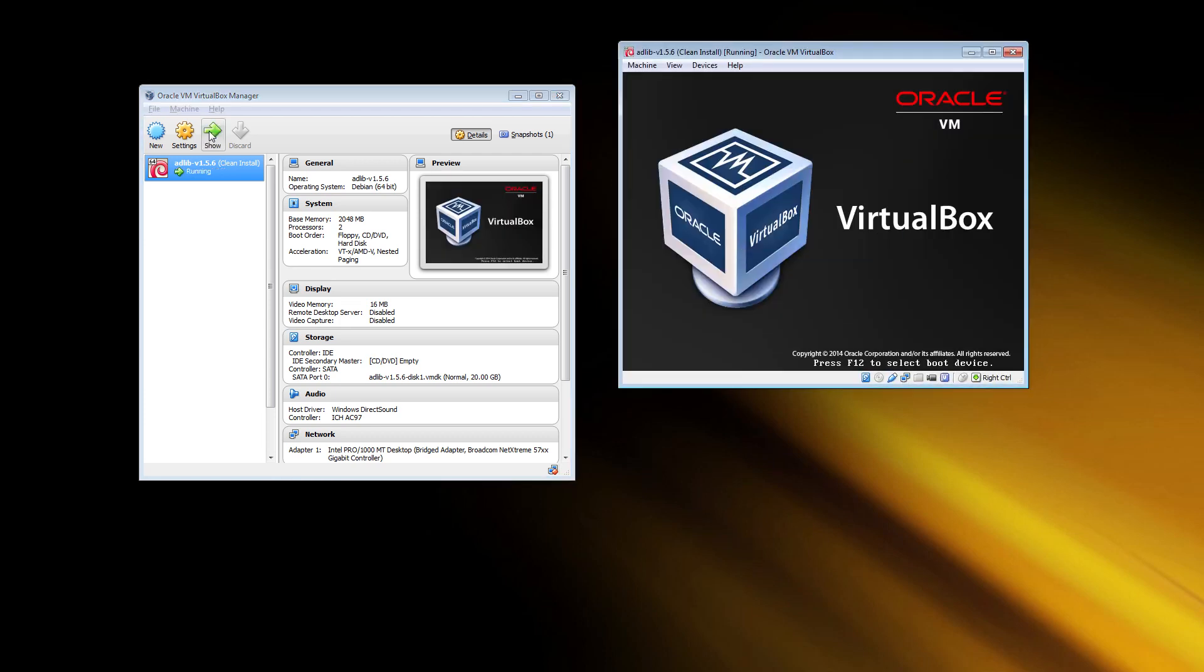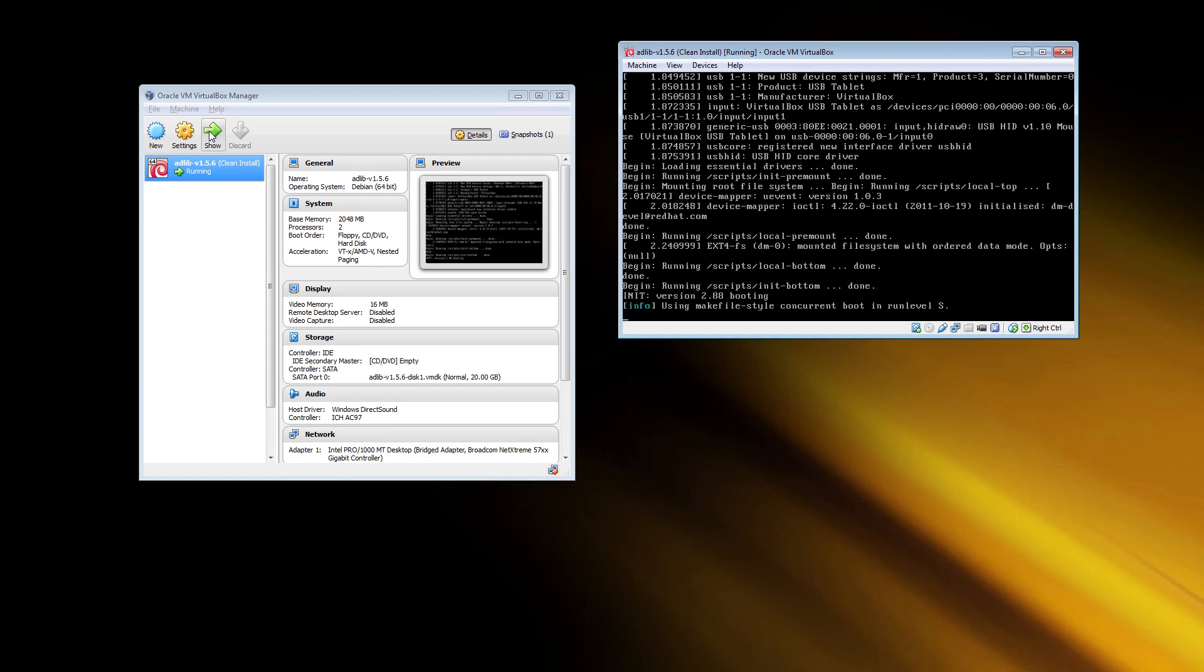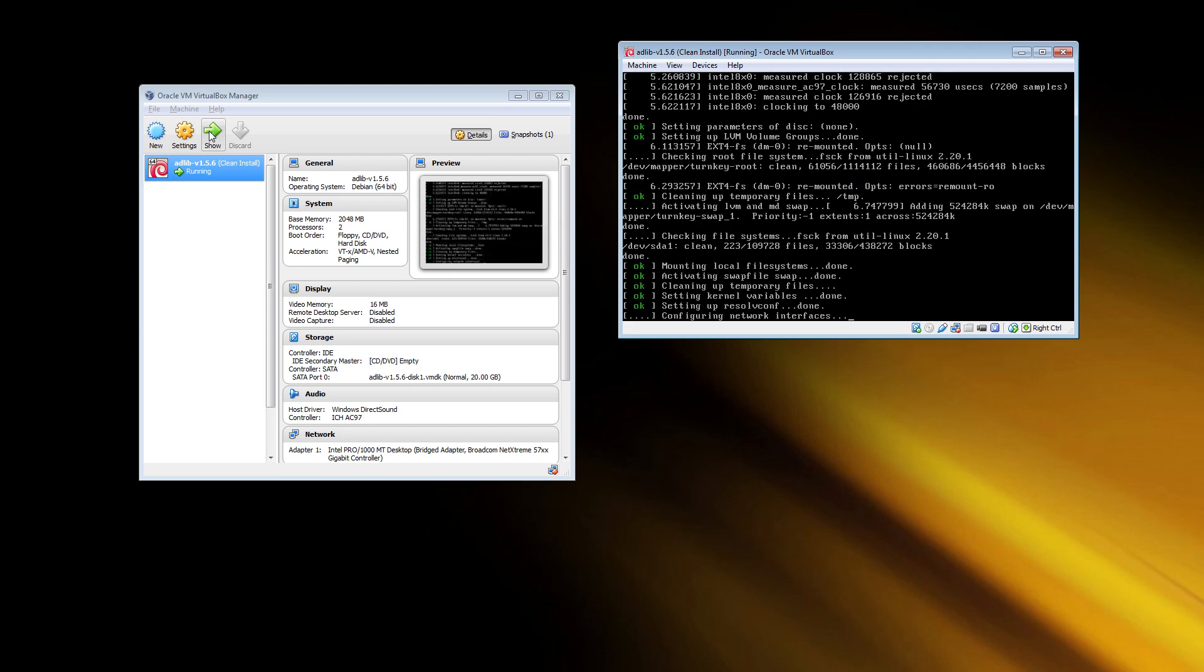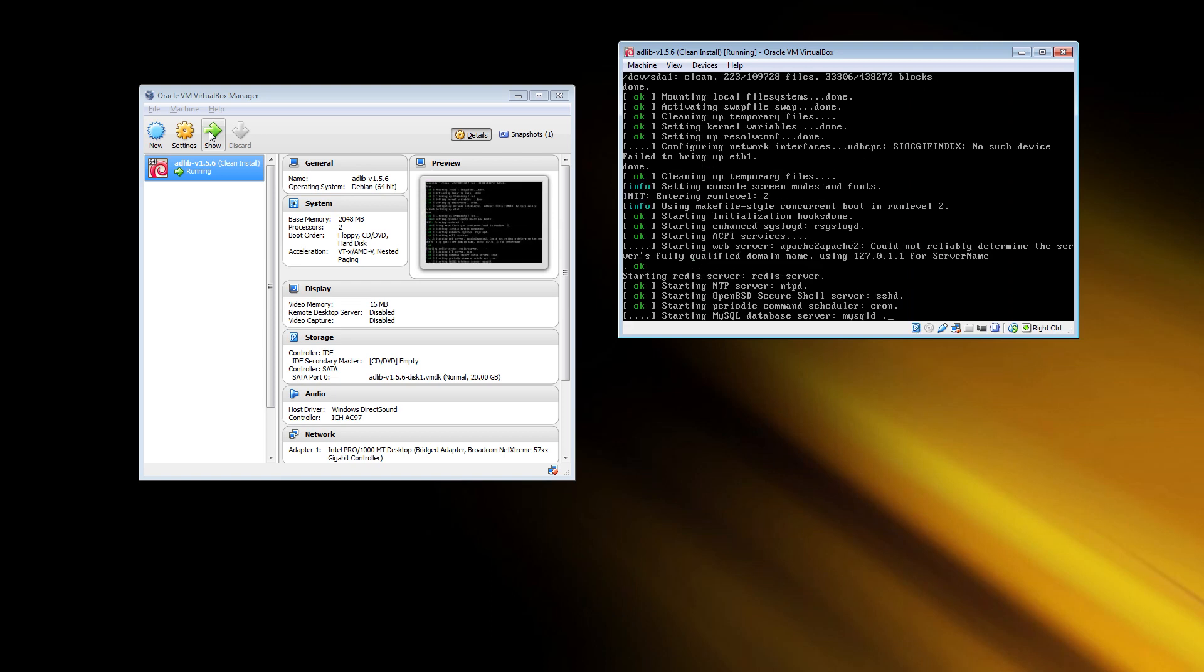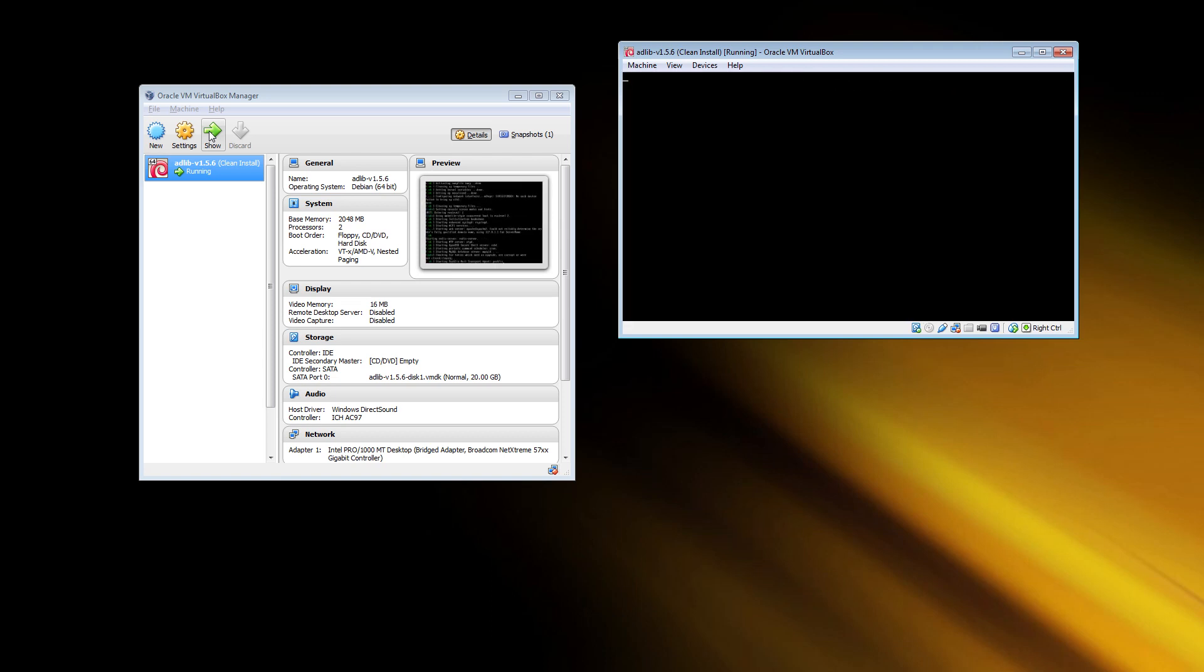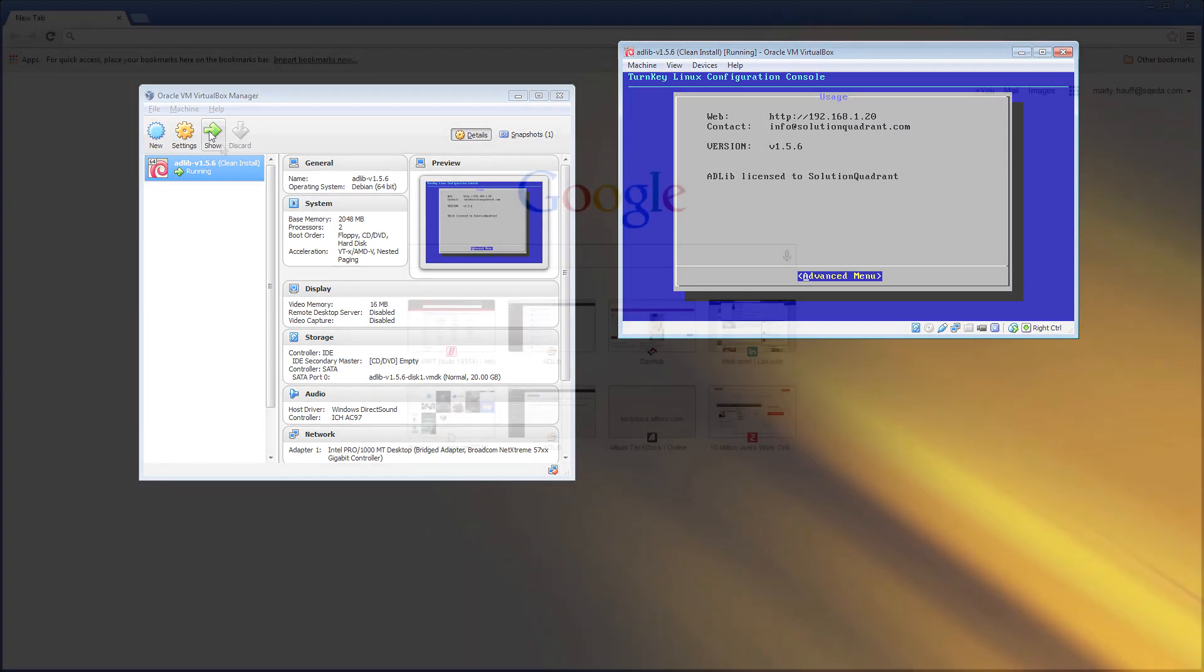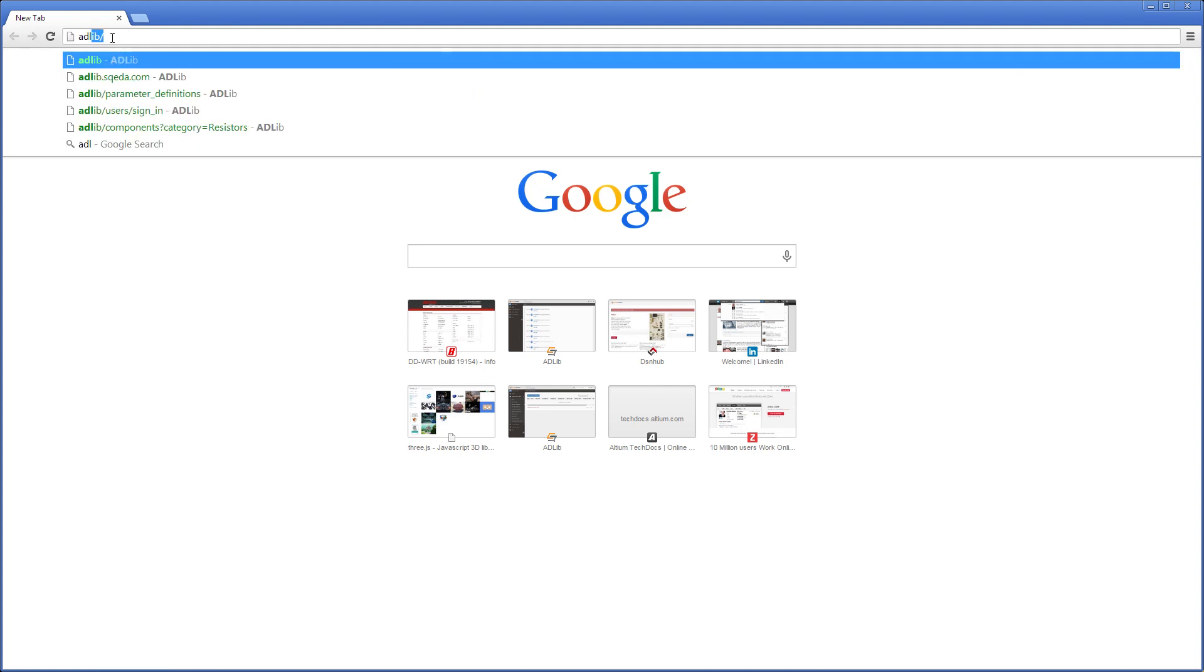It's a virtual machine that runs on Oracle's free VirtualBox virtualization platform which is the key to keeping Adlib self-contained and able to run on just about any operating system. Once the Adlib server has initialized, it can be accessed from a web browser.